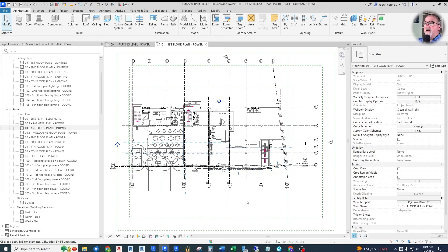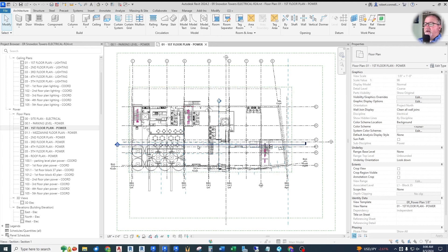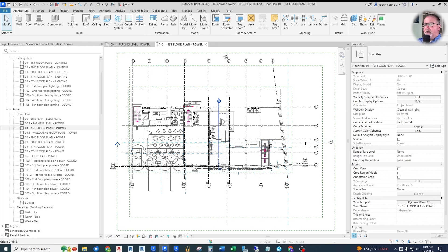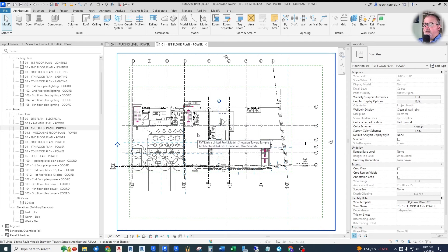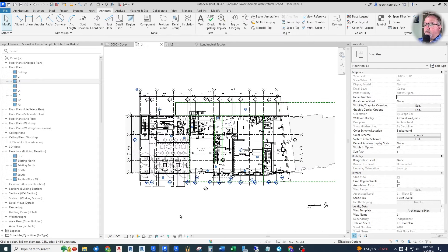Here we are in our electrical model level one. This is a complicated level because there are actually three different floor levels and associated ceiling levels. So let me jump over to the architectural model to take a look at what they've done there, which will give us good clues into what we need to do. They're most familiar with the project since they designed the building.